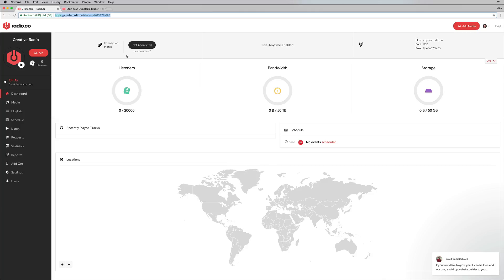So up here, you've got a connection status, live anytime enabled. You've got the host details as well, if you want to submit to directories. You can also see at a glance your listeners, bandwidth usage, storage, and this lovely map that will light up like a heat map once you start getting listeners around the world.